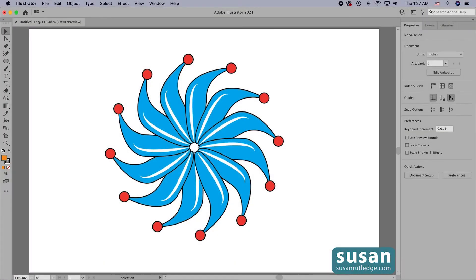Hi, I'm Susan Rutledge and in this video I'm going to show you how to use radial repeat in Adobe Illustrator to create this design.